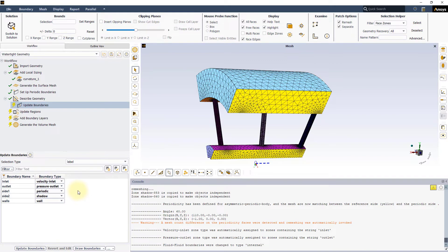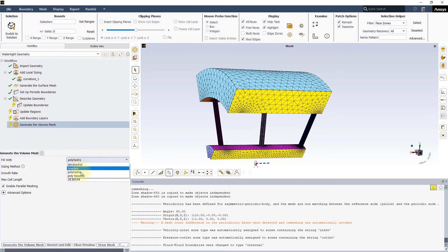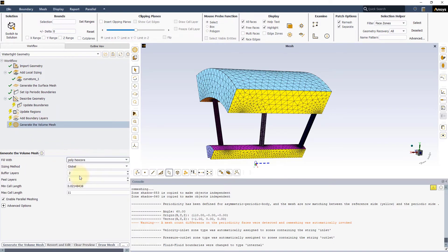At this point, we can move directly to the Generate the Volume Mesh task. Select to fill with Poly X-Core Mesh, then set the Minimal Cell Length to 2 mm and press the Generate the Volume Mesh button.